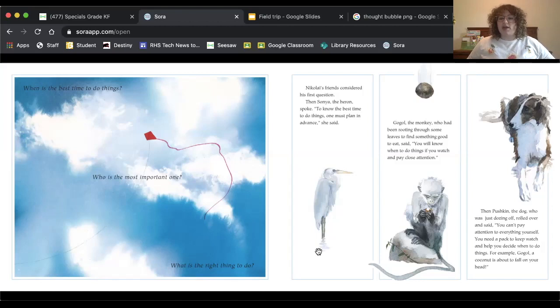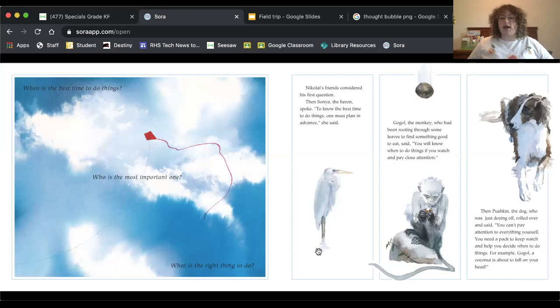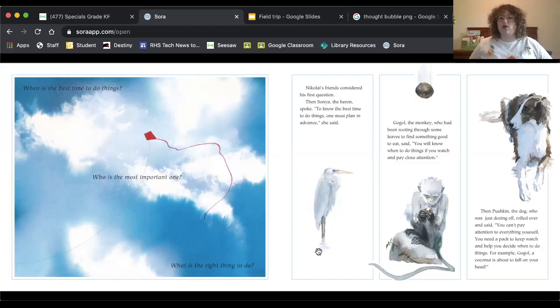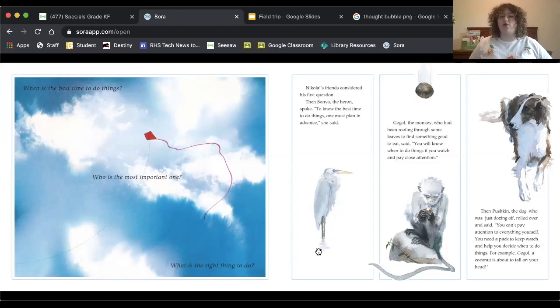Then Pushkin, the dog, who was just dozing off, rolled over and said, you can't pay attention to everything yourself. You need a pack to keep watch and help you decide when to do things. For example, Gogol, a coconut is about to fall on your head.